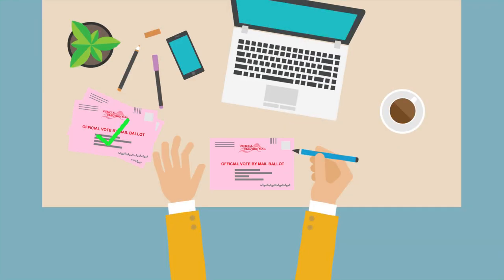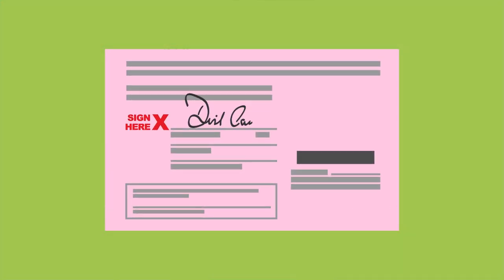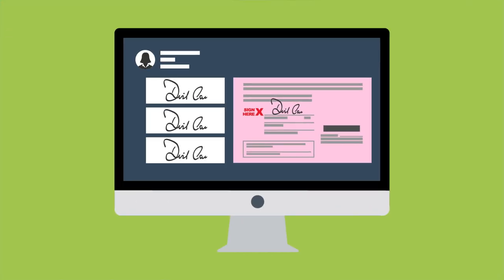This ensures that each voter can only vote once. Every signed ballot envelope is compared to signatures on file for the voter in our database. If your signature matches, your ballot moves on to the next step.